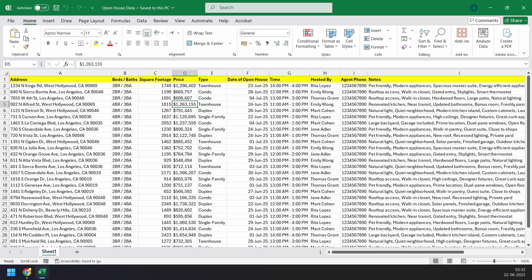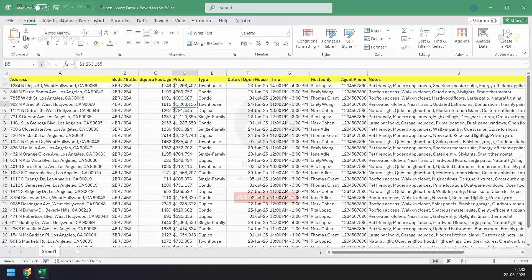You don't need to include all these details. At minimum, you just need the property address. Once your map is created, you can edit or update the data anytime.